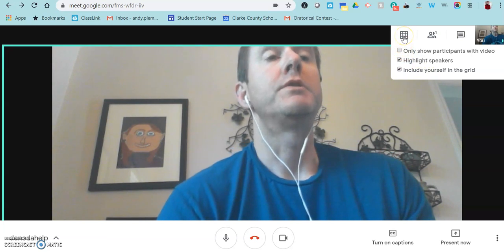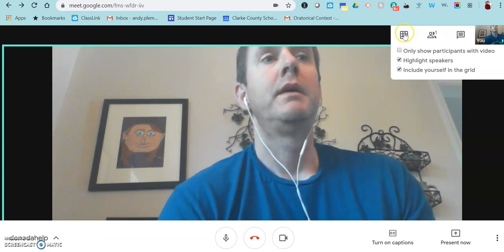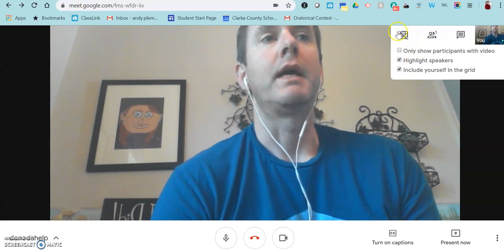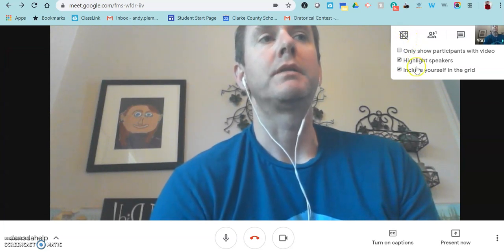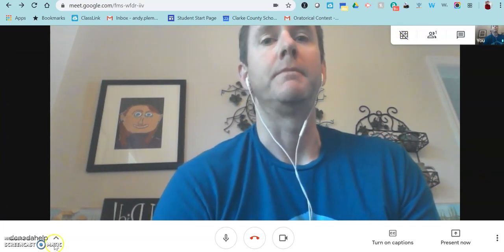If you want to turn Grid View off and just go back to your regular Meet, you just check that box again and it'll put a slash through the grid.